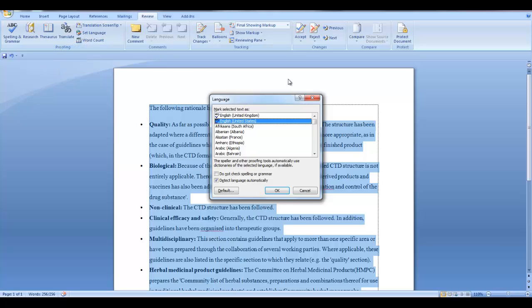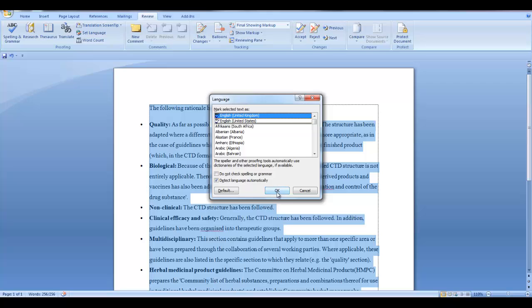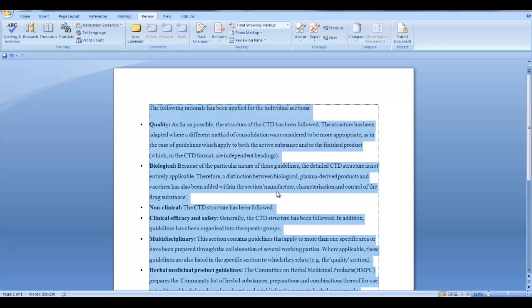Currently, our document is set up for English United States and we want to change that to English United Kingdom. So make your selection and say OK.